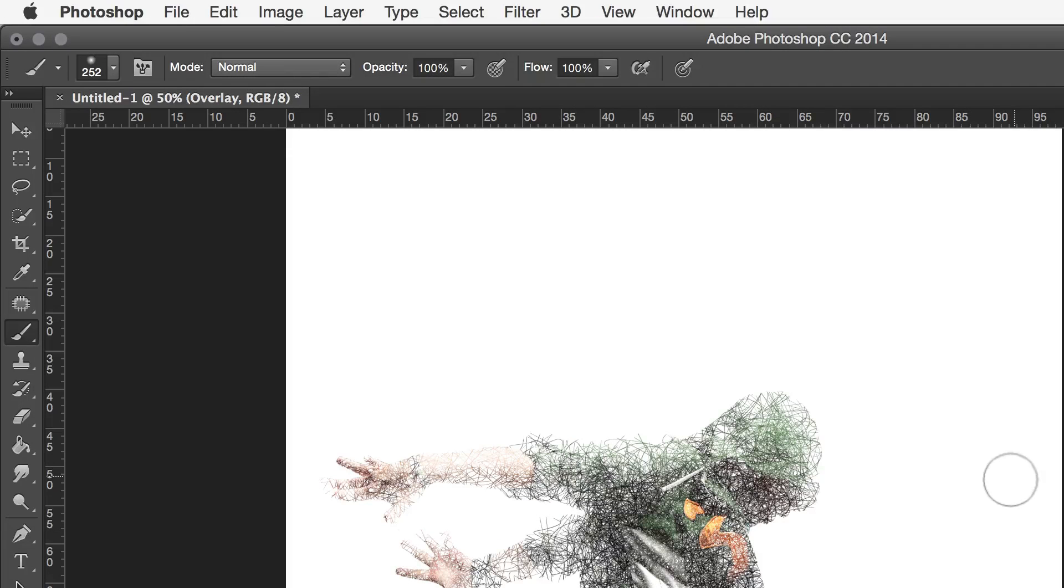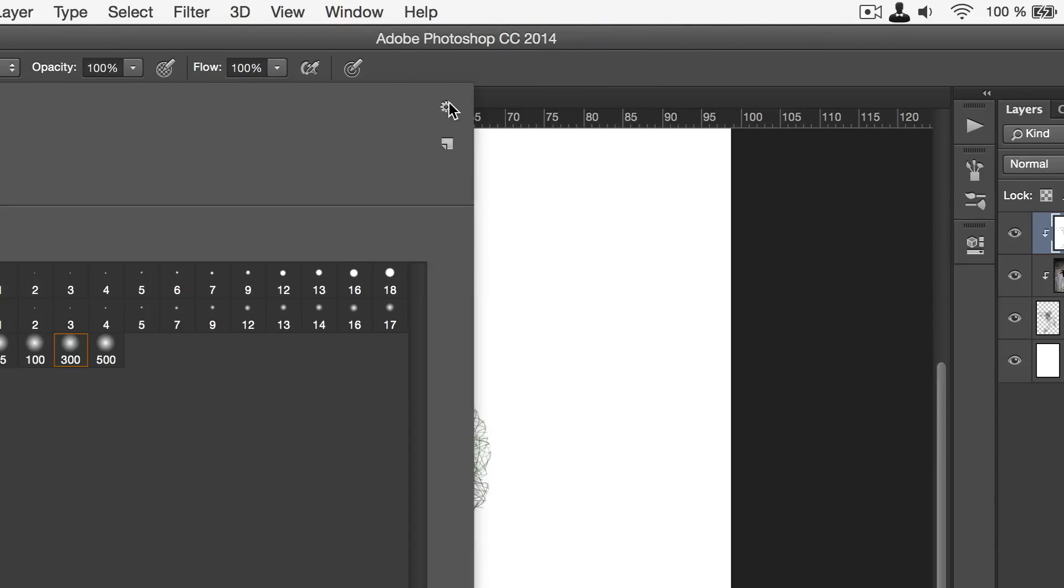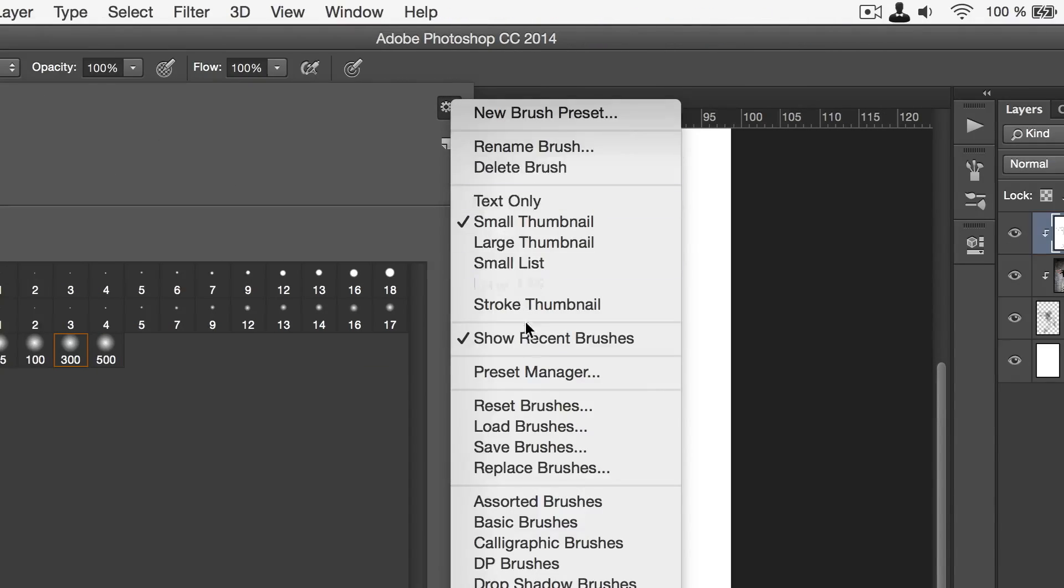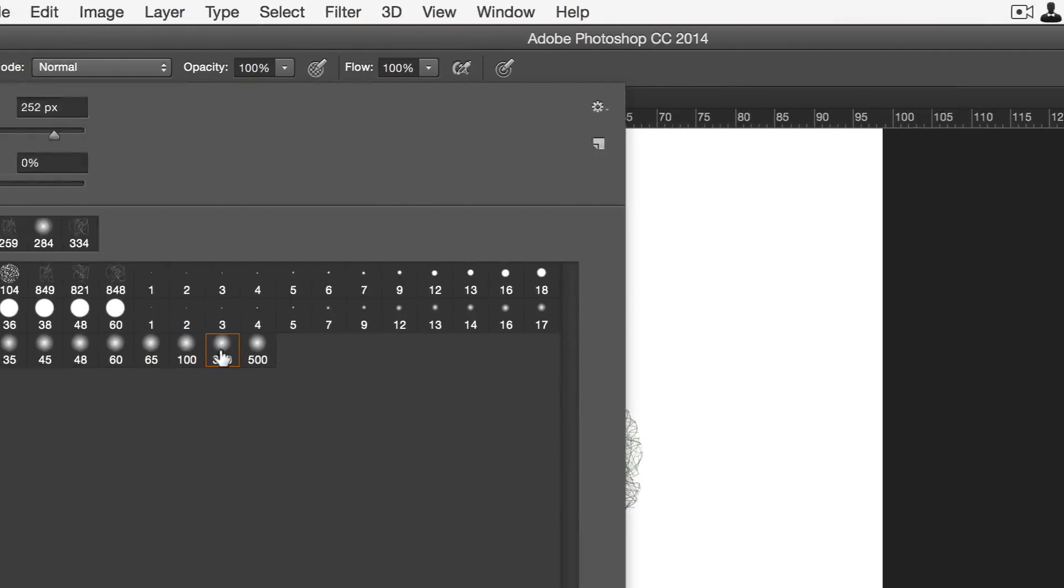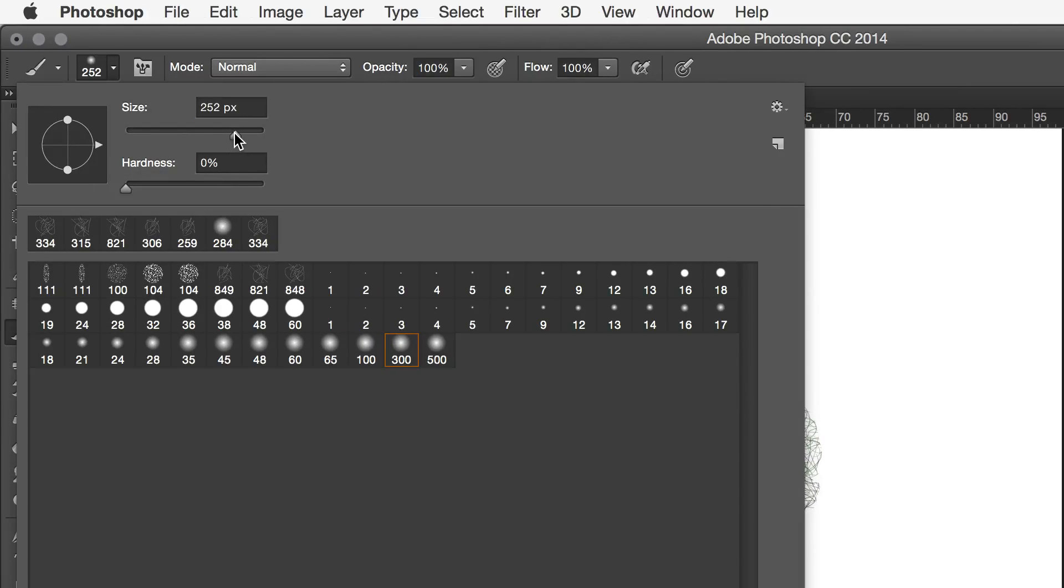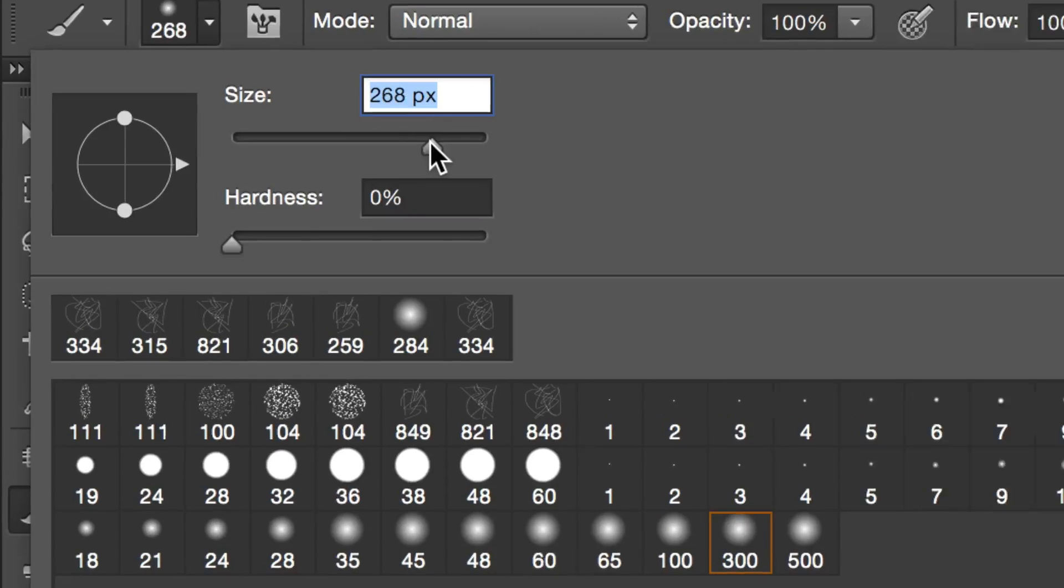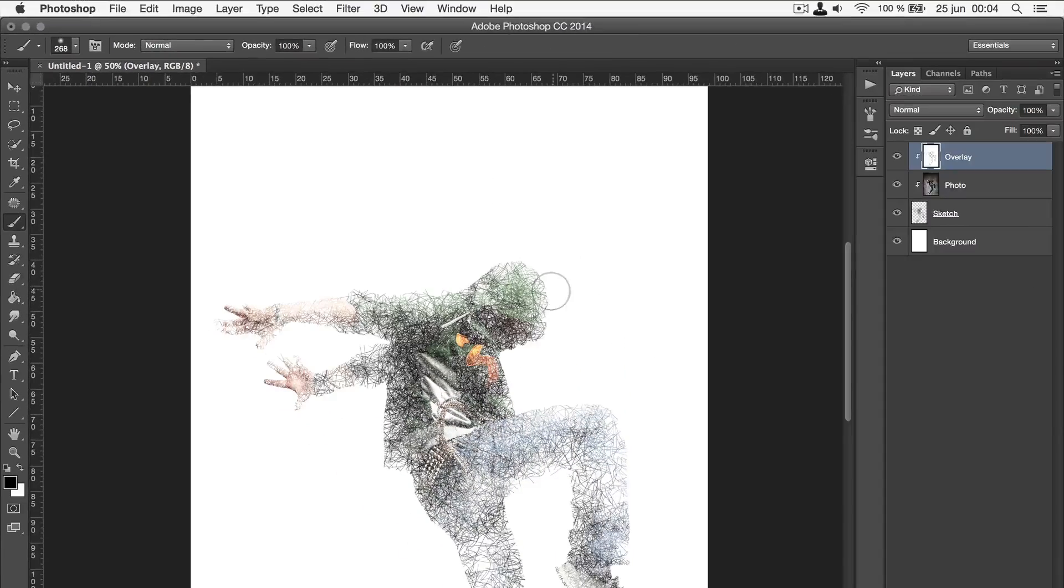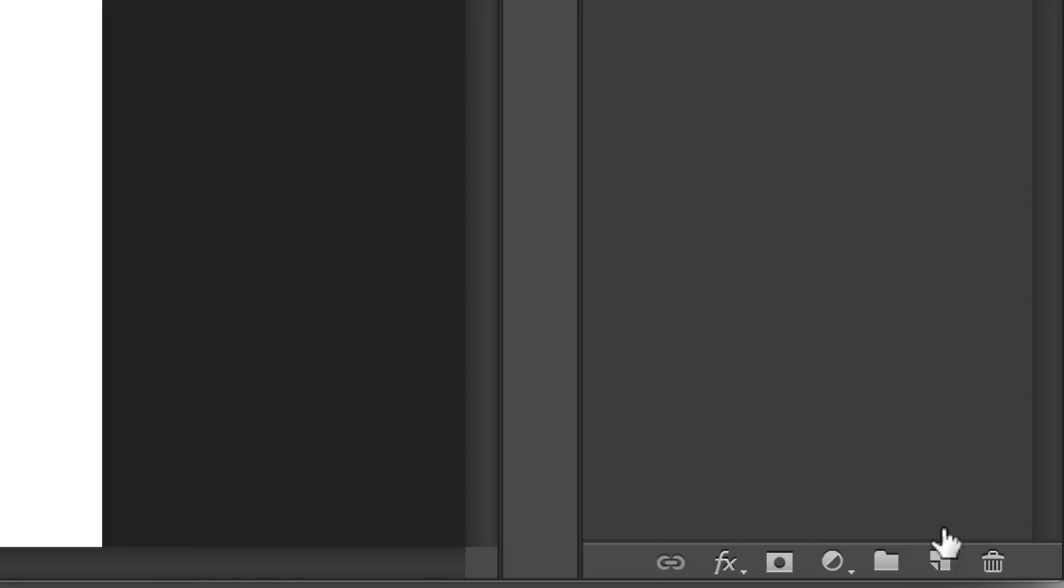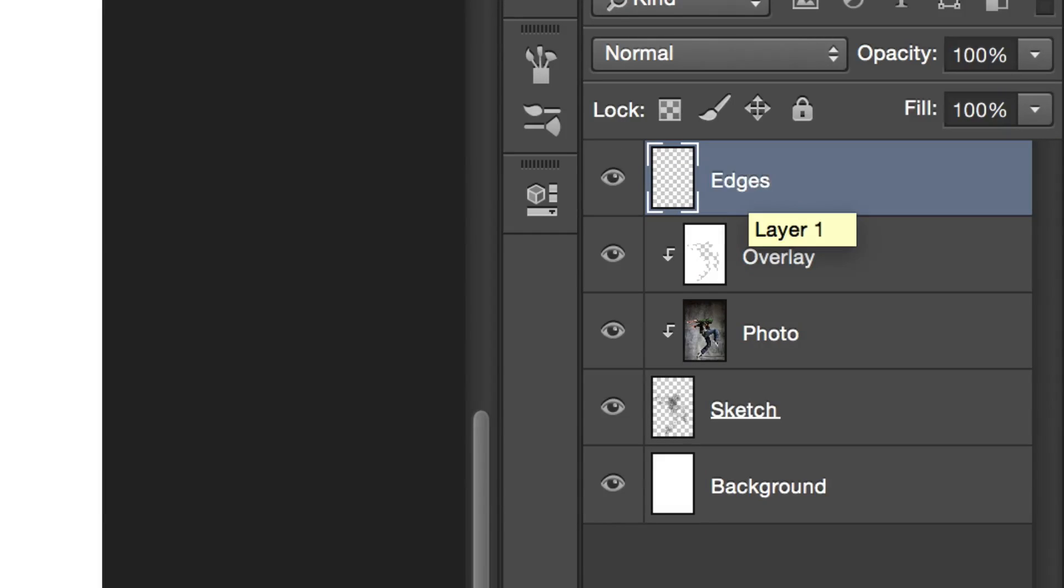So, what you want to do is to grab a soft brush. If you don't have one in your list, just load the basic brushes by going to the cogwheel icon and clicking on basic brushes. Make this size a little smaller than what we used earlier. So, it's 250 to 300 pixels for me. Then, you want to create a new layer. We'll call this layer edges. Make sure that you place it at the top.